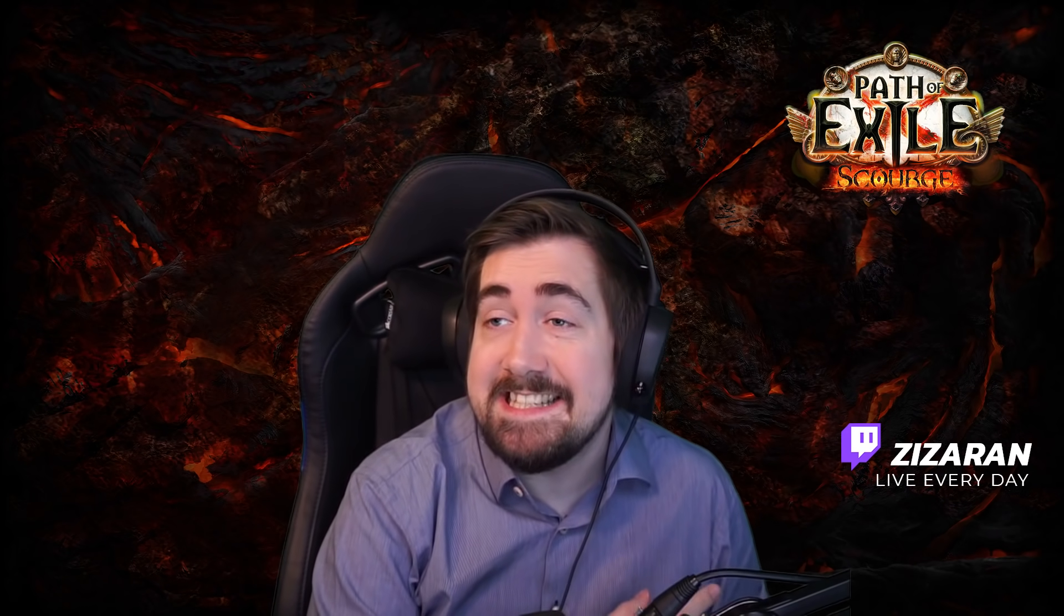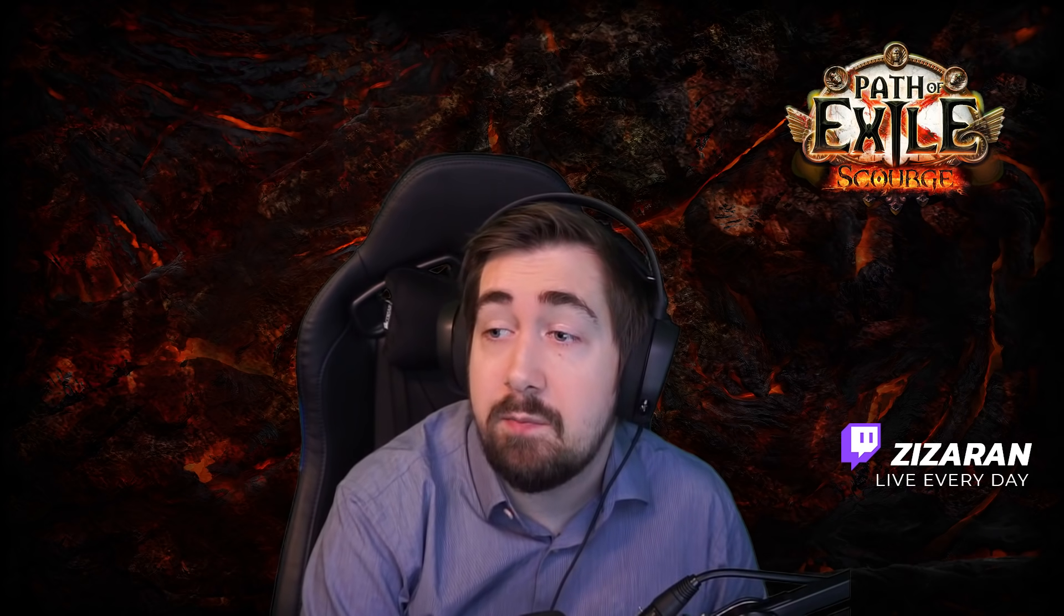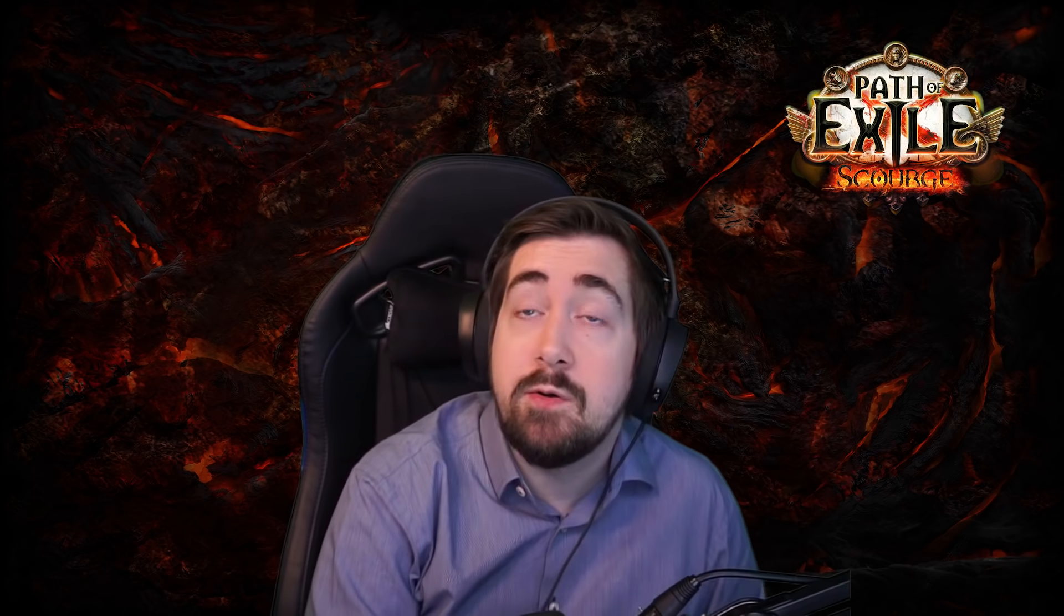Hi, Scissorin here with another Path of Exile video. This is a curated list of the changes from the part three manifesto and me going over them and what I think. So a much shorter version than the raw upload. If you want to see the full version, that is uploaded as well.